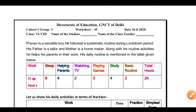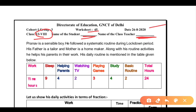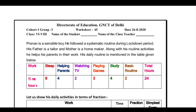Hello students, welcome to my YouTube channel. Today we are going to discuss worksheet no. 45 for class 6 to 8 English medium. Here you will write your name and here you will write your teacher's name. This is your worksheet dated 26 August 2020. So let's see what we have to do.